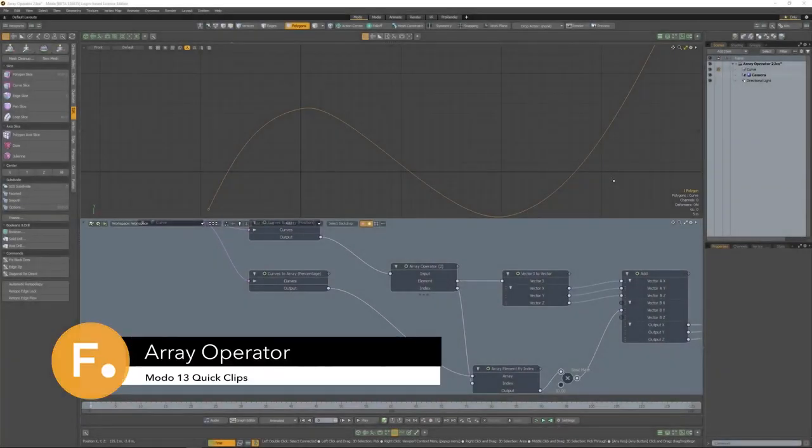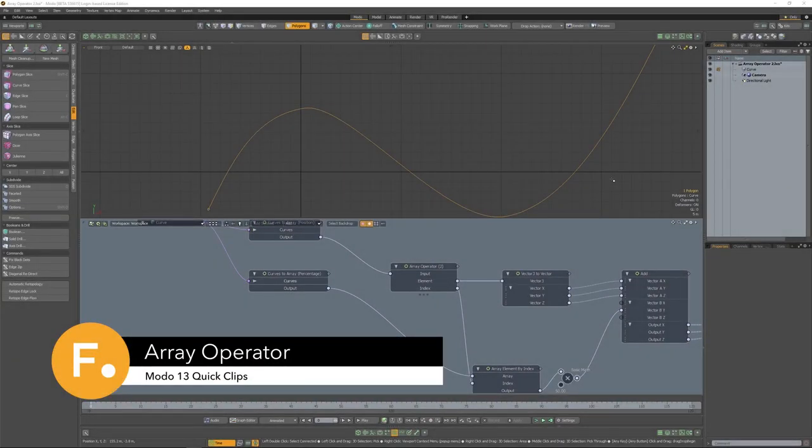The array operator functions like a programmatic loop. For each index that you input into the array, it will also give you an output.